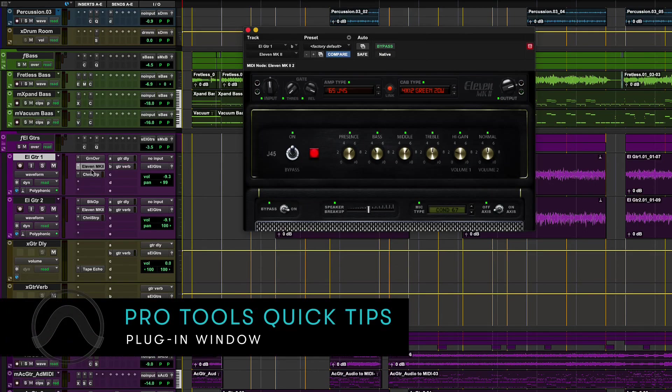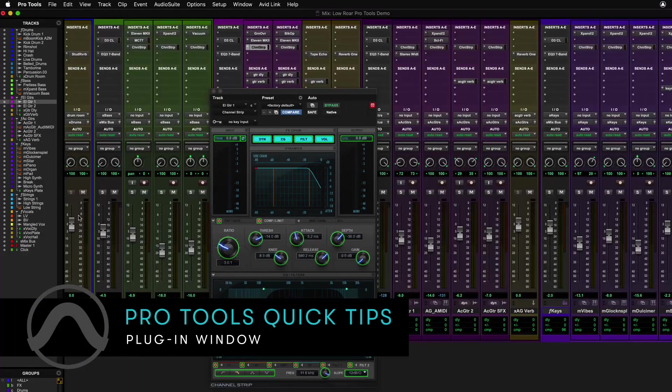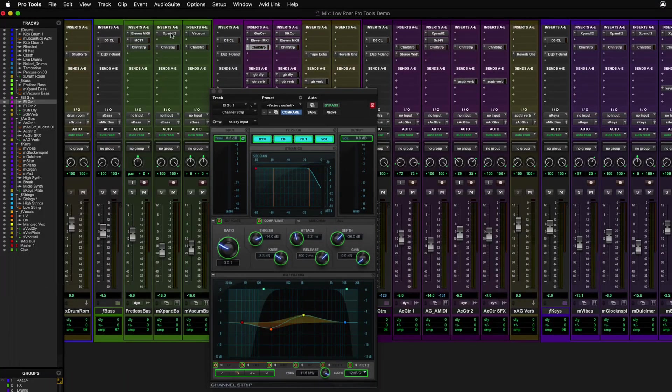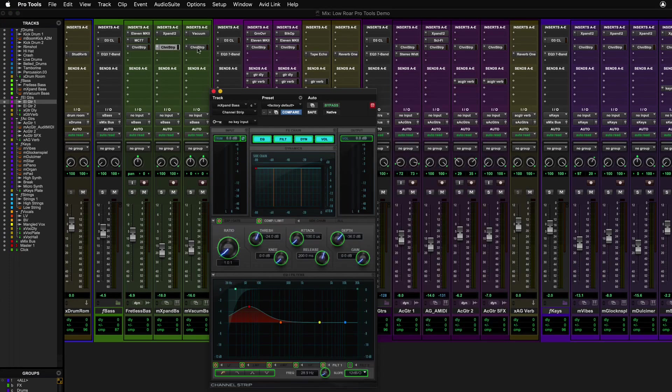The plugin window, displayed by clicking on an insert from the edit or mix window, shows the controls for the inserted plugin.